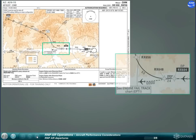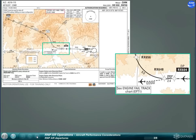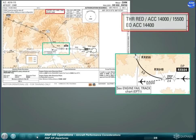An engine out SID may be defined. For an engine out SID, a diversion point should be defined to separate the SID and engine out SID. The vertical profile may require specific acceleration and clean-up altitudes for all engine and/or one engine out operations.